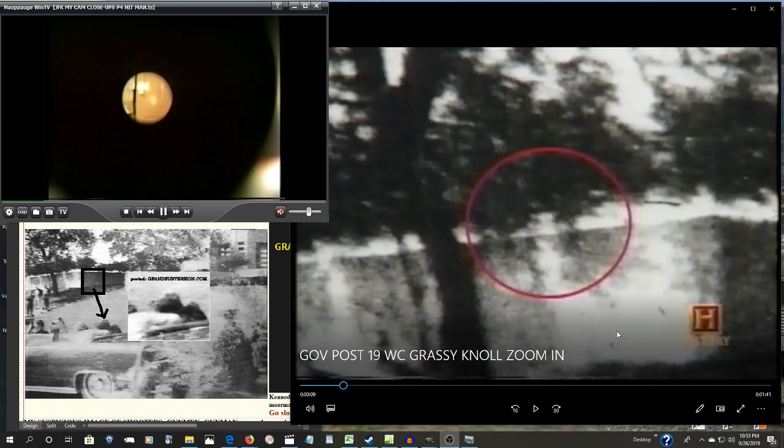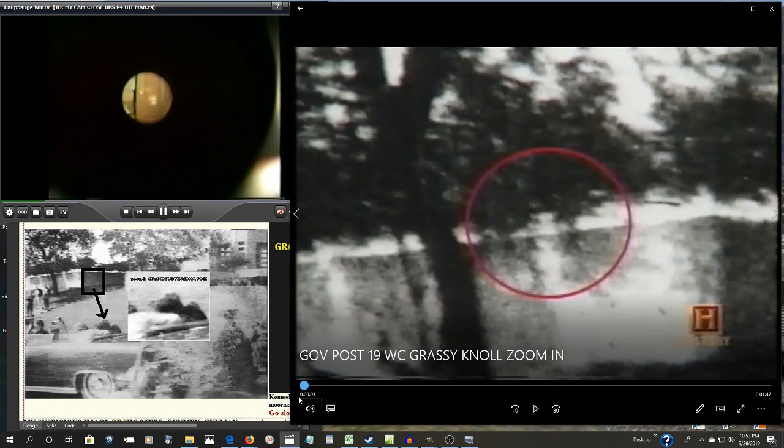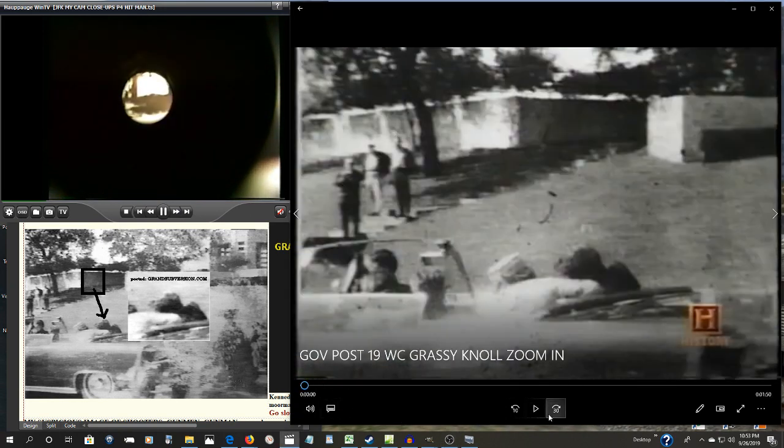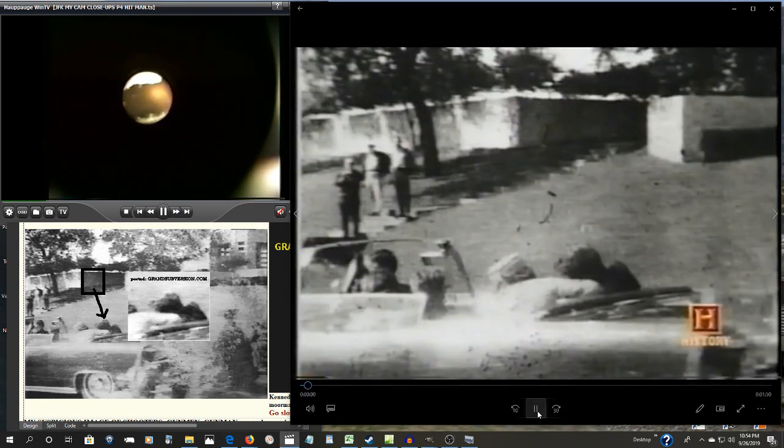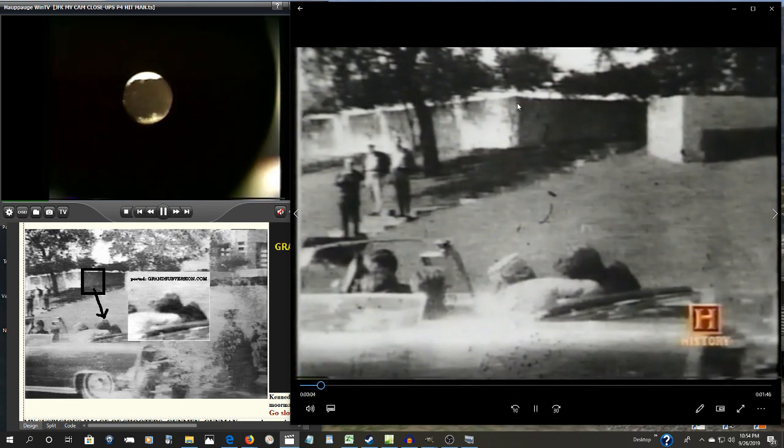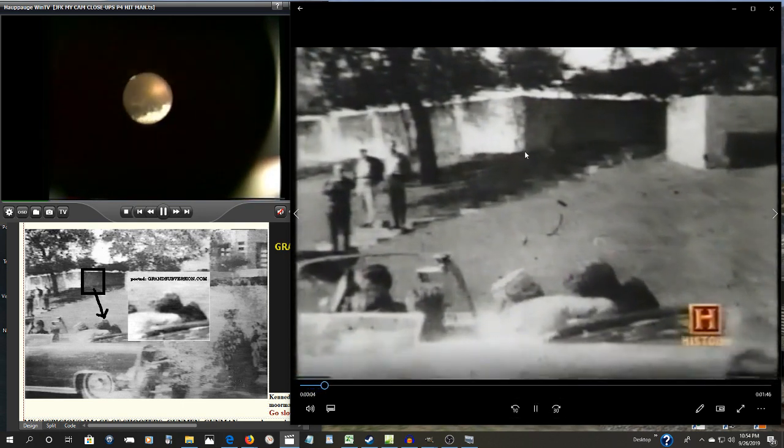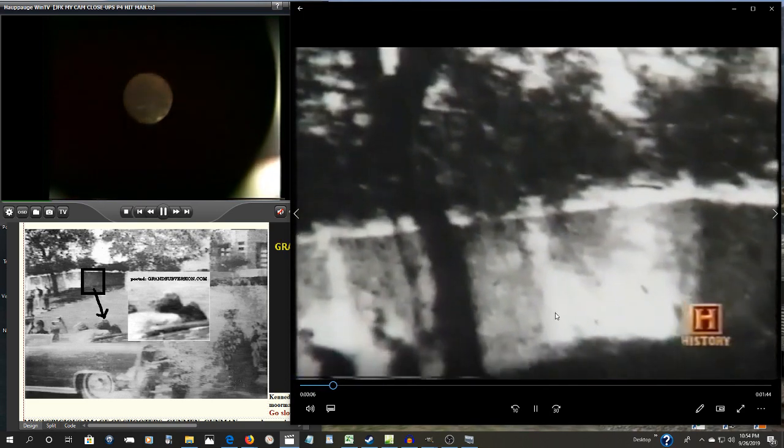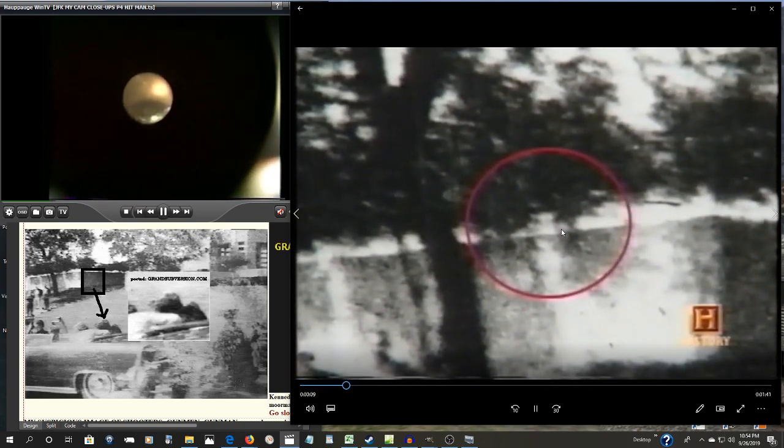So what is this image again? The exact moment the fatal bullet struck the president in the head. Some believe that one of these shadows may be an assassin standing behind the fence.